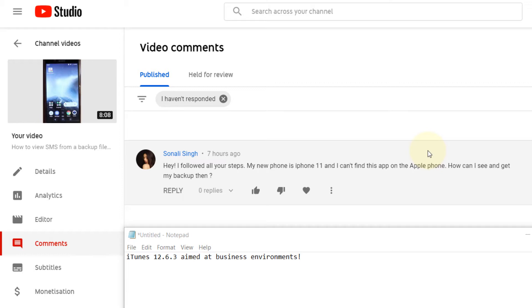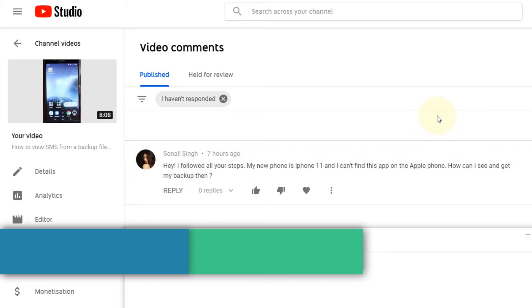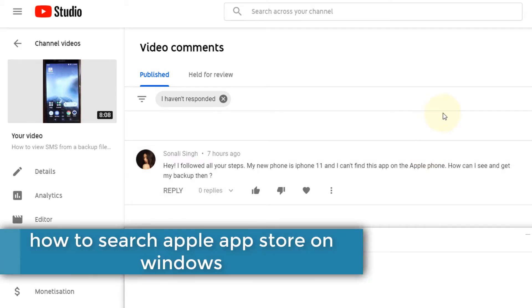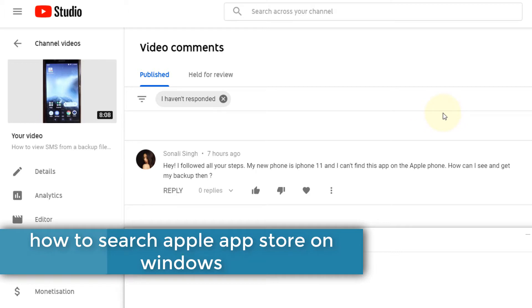But then I tried to look for the app from using my browser on Windows 10, but the search result doesn't work very well. So how can we now find Apple's apps on Windows 10?